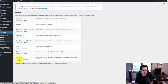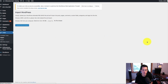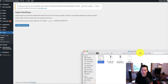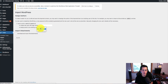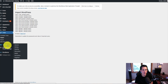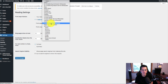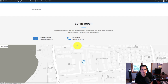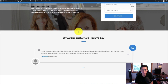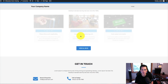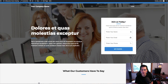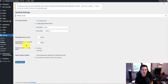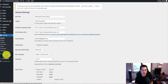To import demo content, go to Tools, then Import. I love when WordPress theme creators do this because it lets you get the theme looking exactly like the demo site. We select WordPress, hit Install Now, then Run Importer. We choose the demo content file they provided, hit Upload File and Import, choose the user, download and import file attachments, and hit Submit. Now we change the reading settings so the front page is the home page we just imported, and after refreshing it looks just like we want it.